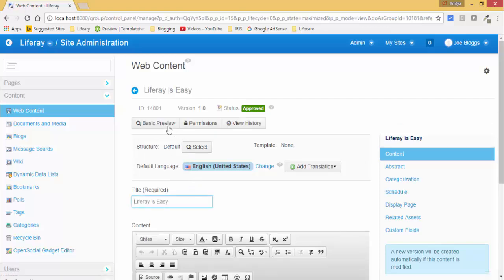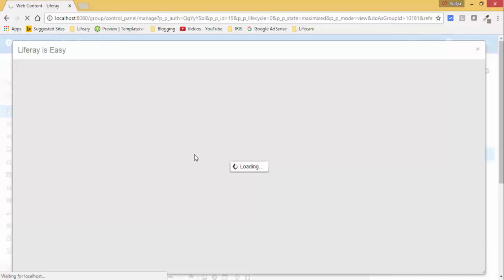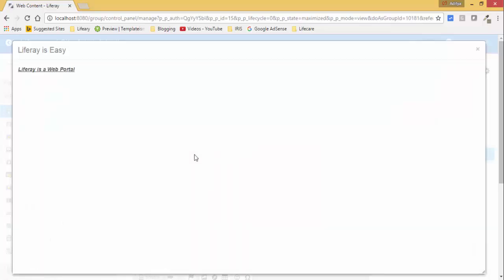You can click on this basic preview to show the preview of this, so it looks like this on your web page.